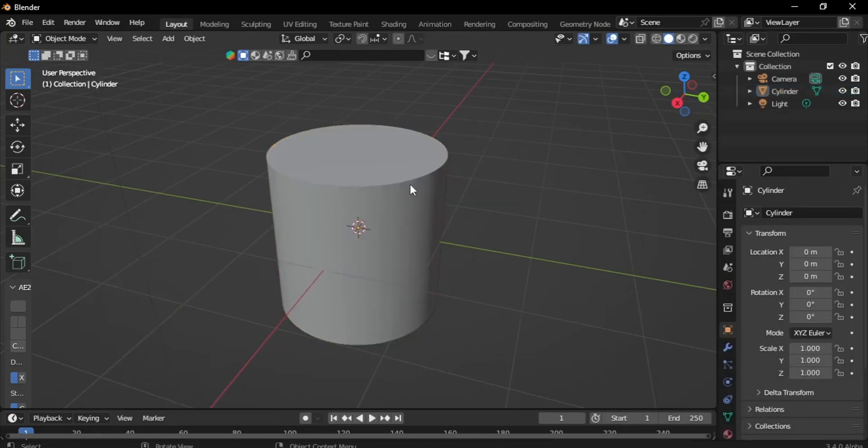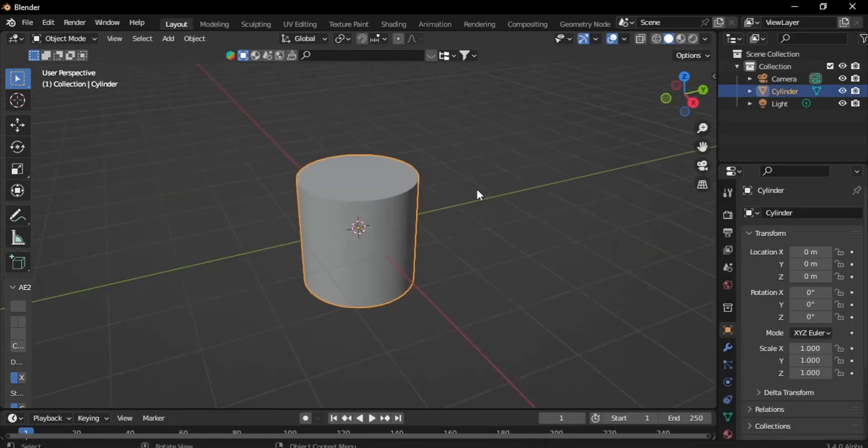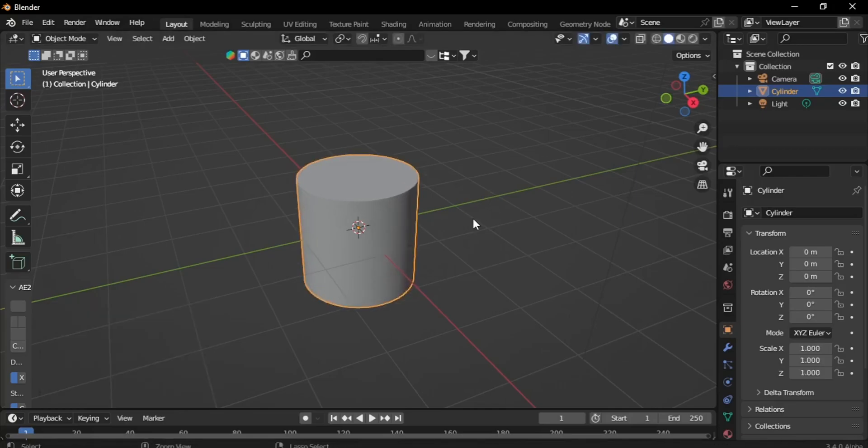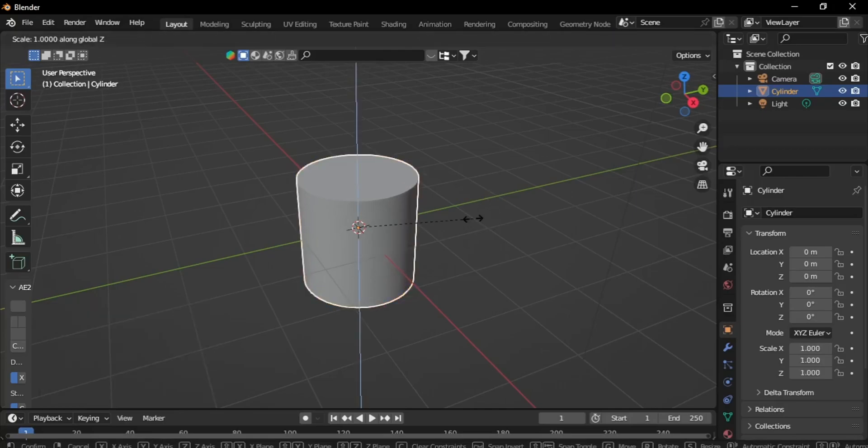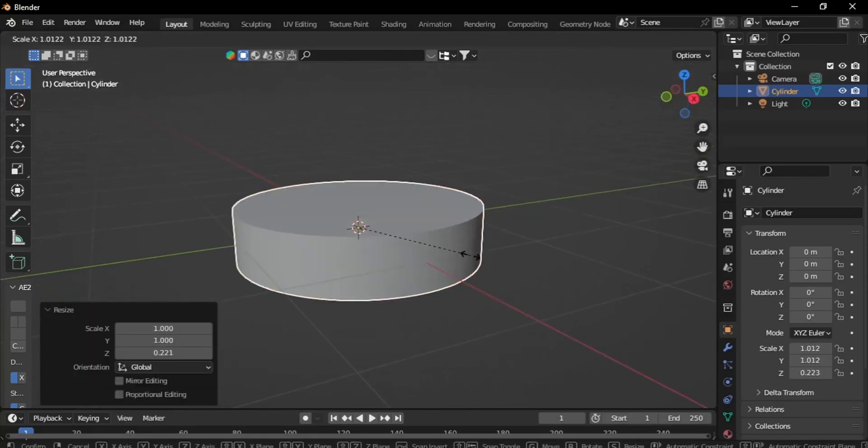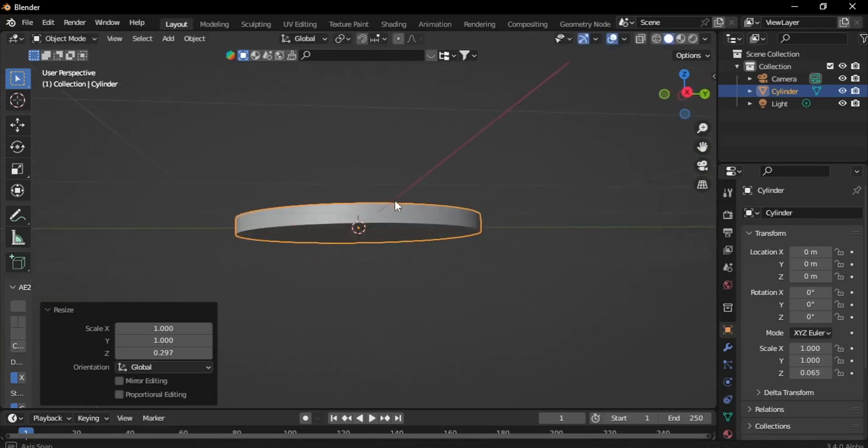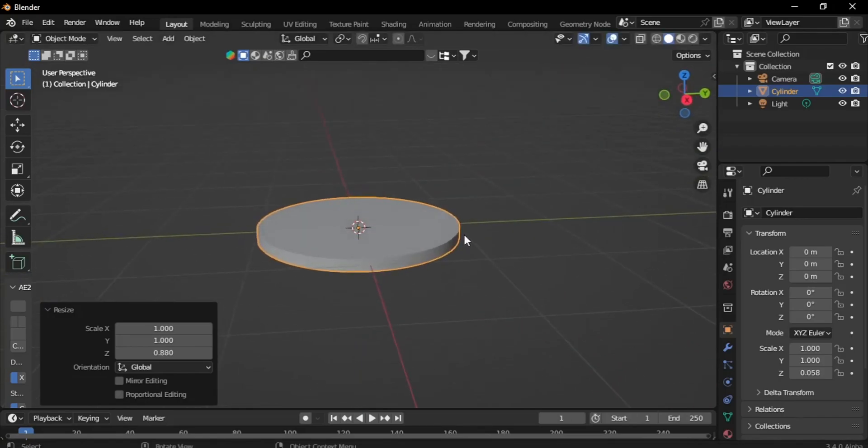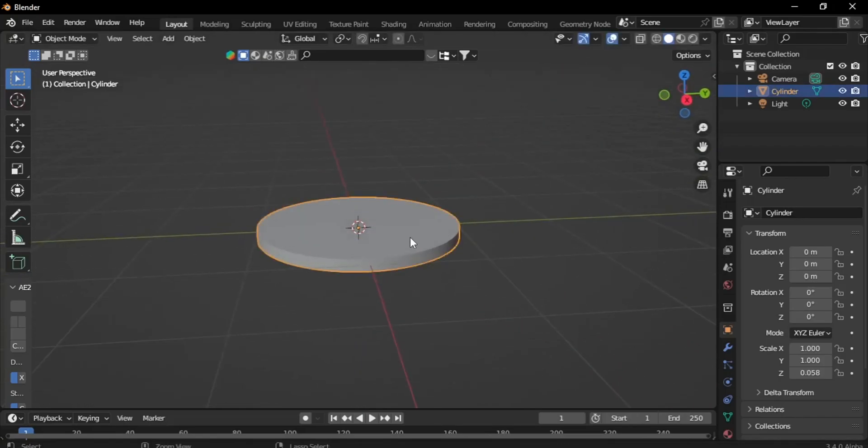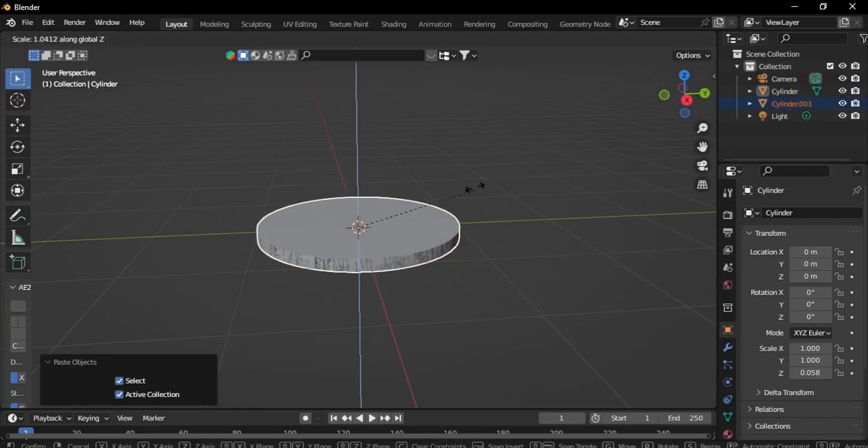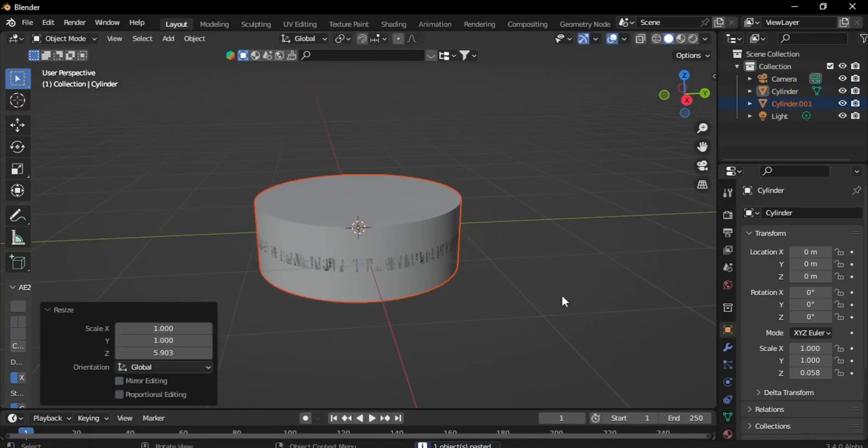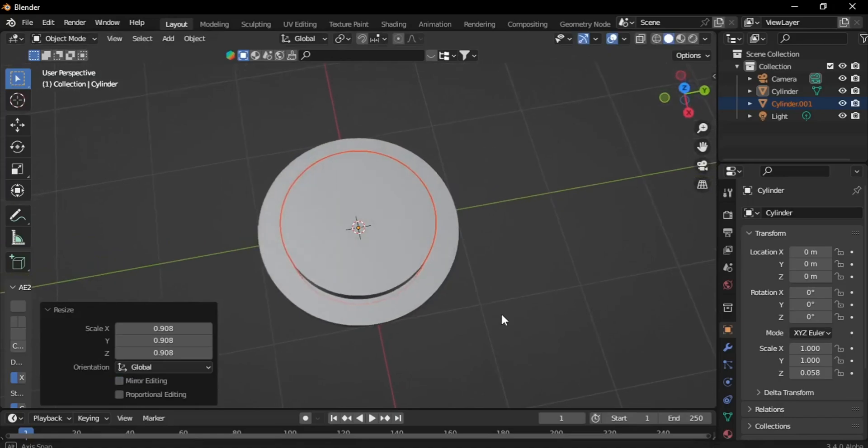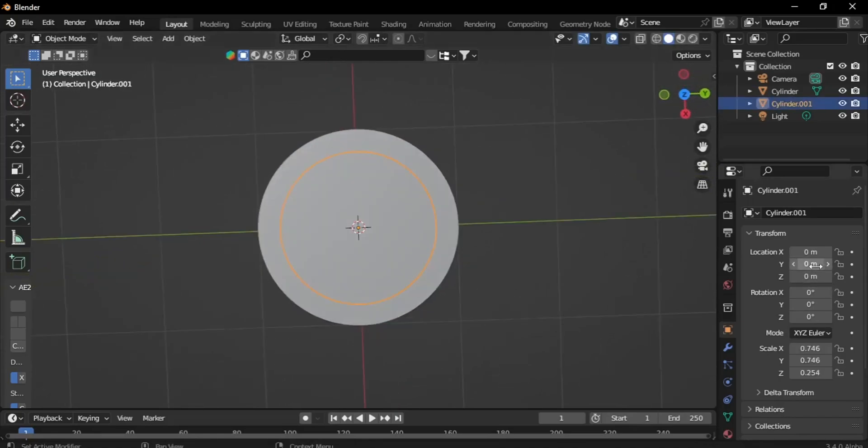Then modify its shape by scaling it accordingly. Duplicate the modified cylinder, adjust the height of the duplicate, and position it as desired.